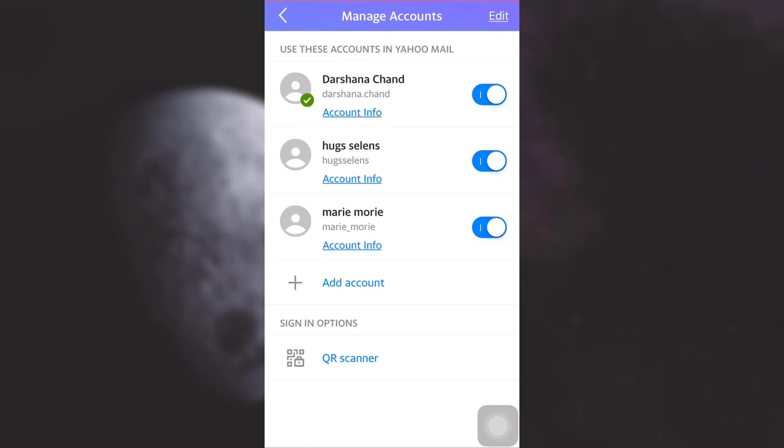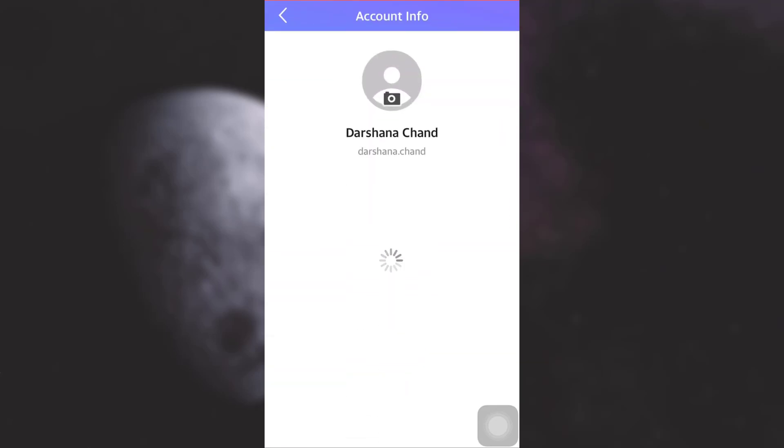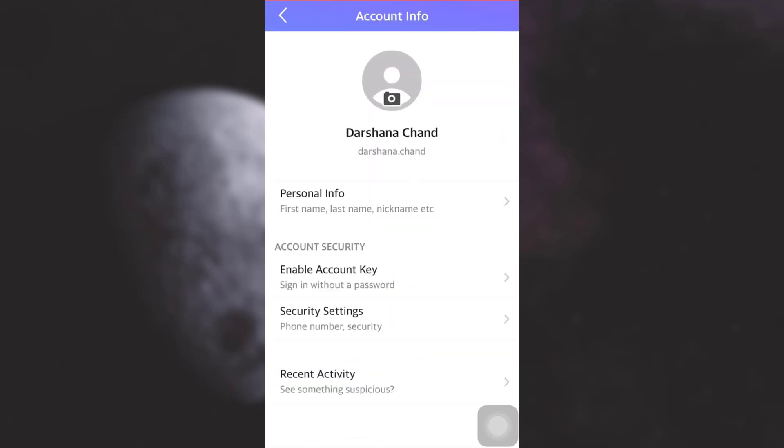Now tap on the account information of the account that you'd like to change the password of. After doing this, under Account Security you have different options. Choose Security Settings.